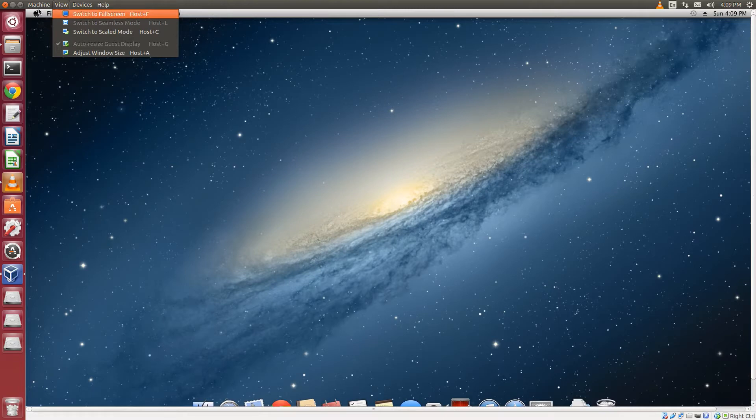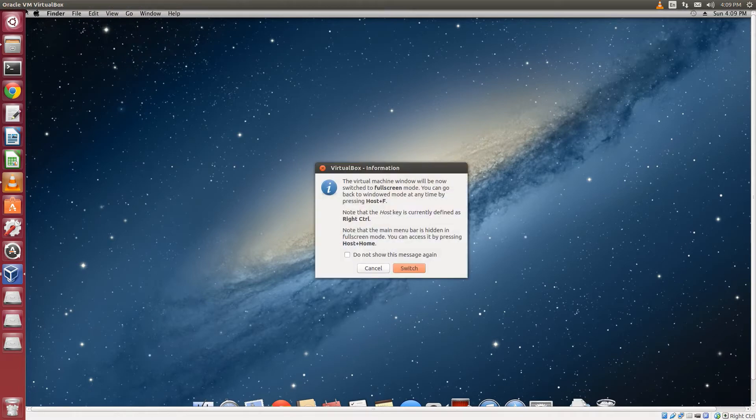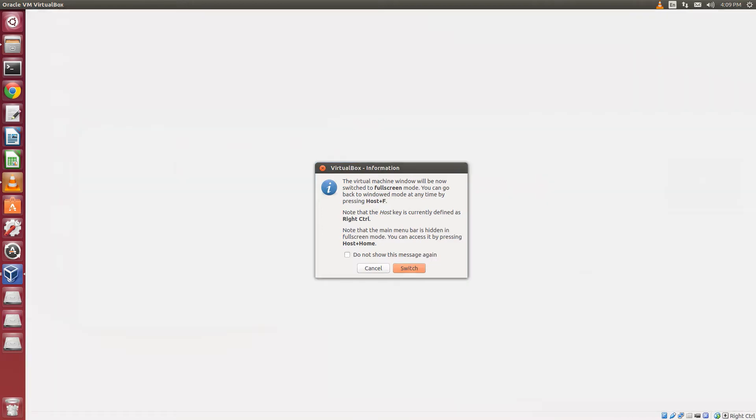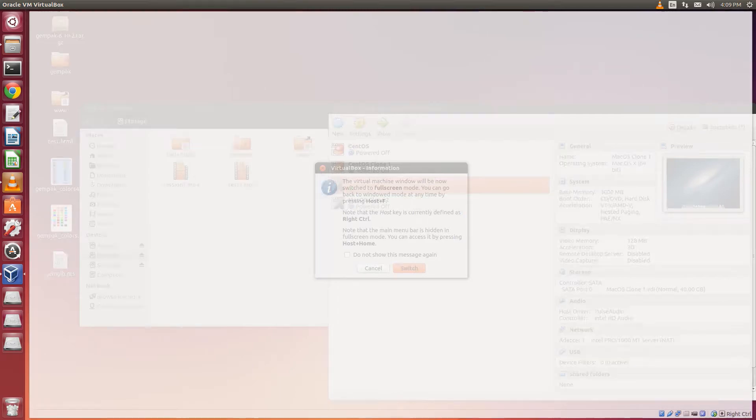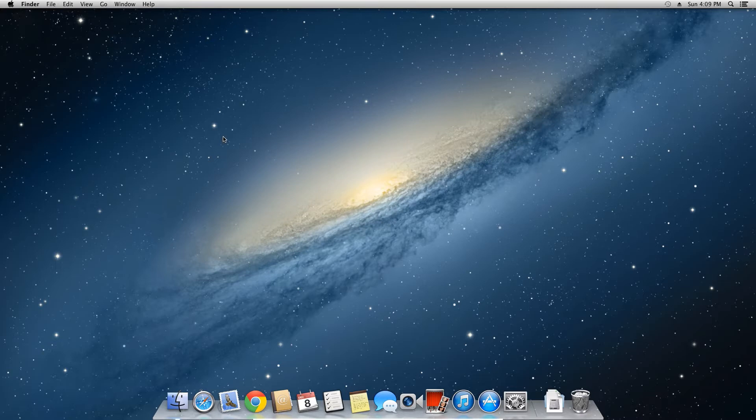Before we actually get to any of the GEMPAK stuff, we have to install a couple software packages on the macOS side. The first thing we need to install is Xcode. Xcode is a program for developers, especially iOS and macOS developers. It's used to develop programs but also installs library packages that help programs that run Unix or Linux, which is the base for our GEMPAK program.